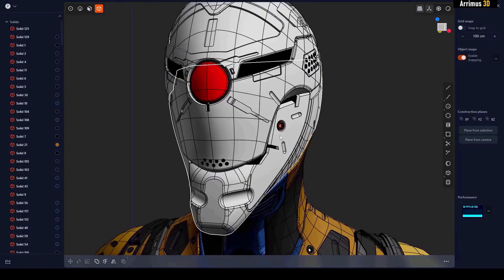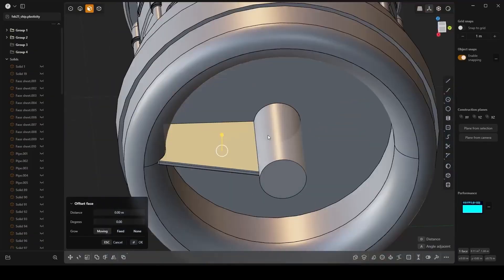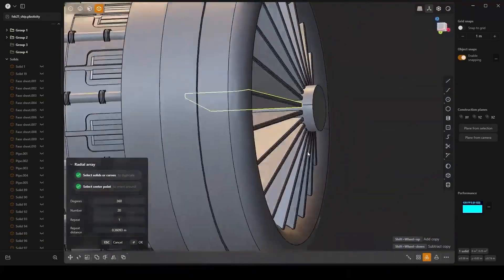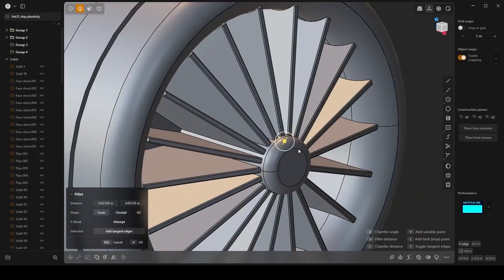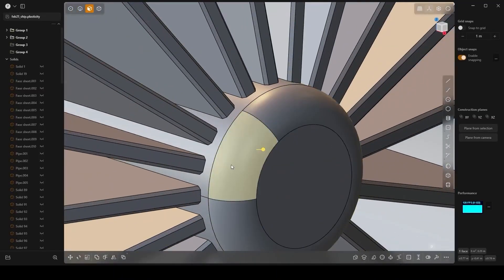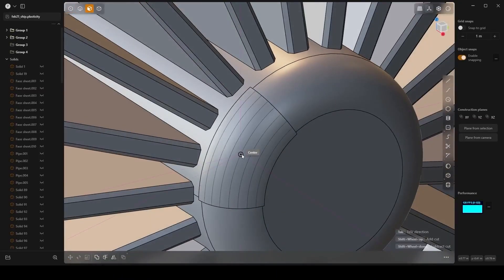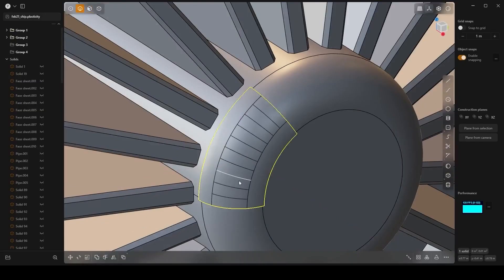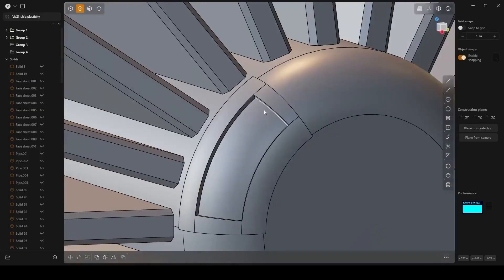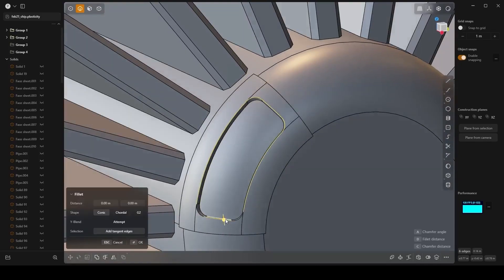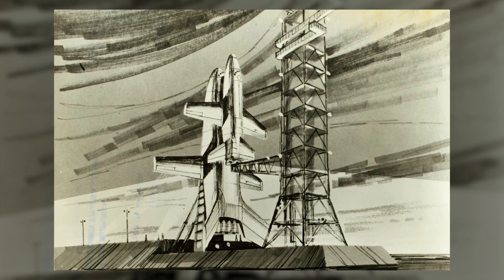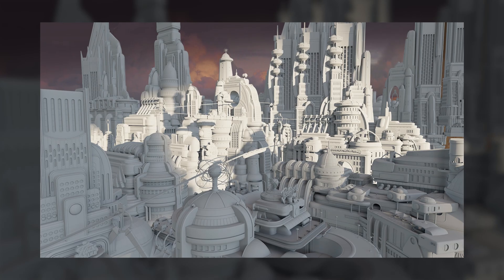To appreciate the journey so far, let's begin with Plasticity 2023. If you're into hard-surface design, sci-fi merch, or just love precision modeling, Plasticity's 2023 debut felt like a revelation. It pitched itself as a tool for artists — lightweight, affordable, built not for engineers but for us: concept artists, world builders, people who need to iterate fast without drowning in industrial design complexity.